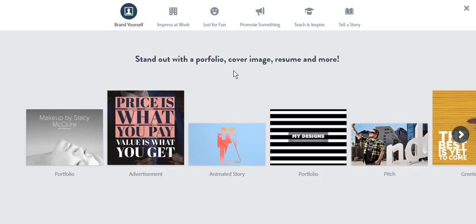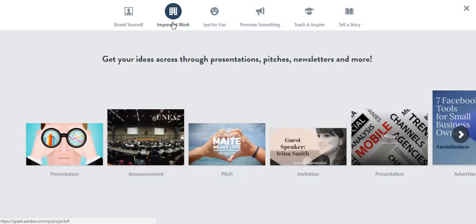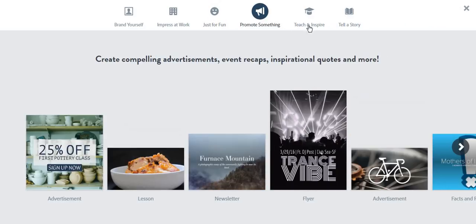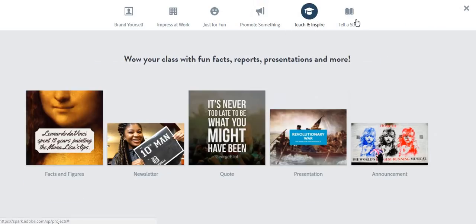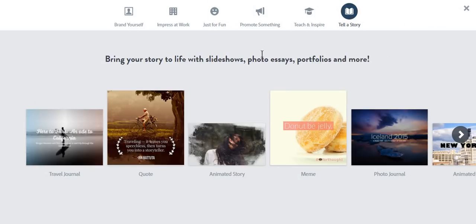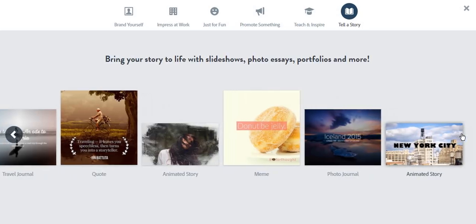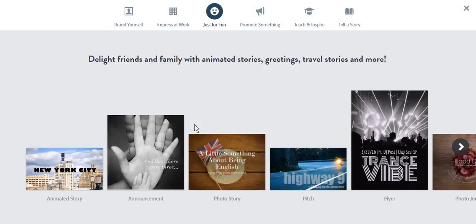As it is suggested, you can use Adobe Spark to brand yourself, impress at work, just for fun, promote something, teach and inspire, or tell a story. You can create quotes, travel journals, animated stories, photo journals, or any other kind of content that you want.